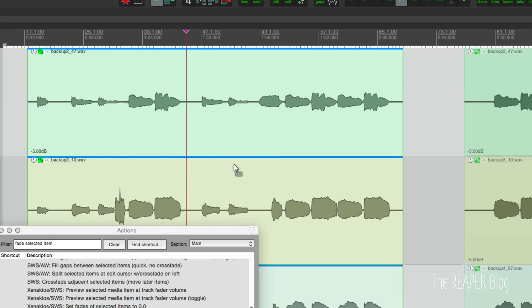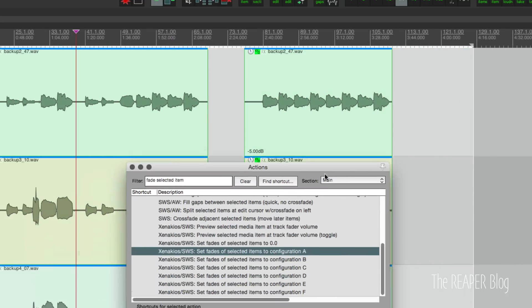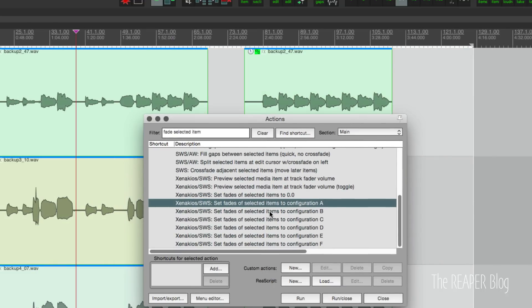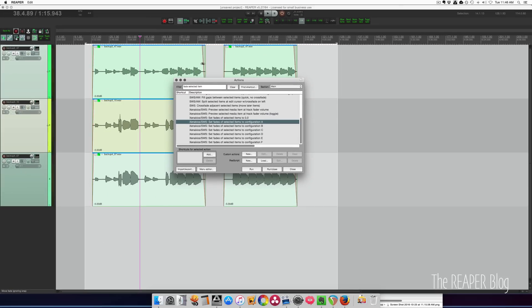And now we can select these items. So select both of them and run the action set fades of selected items to configuration A. Hit run. And now we've got a fade in the beginning and the end. And there are different lengths. So you can totally customize this as you like.